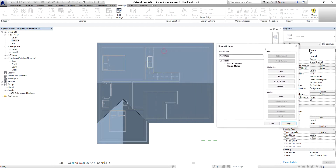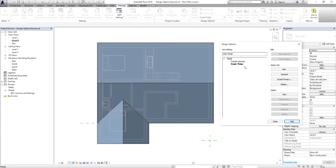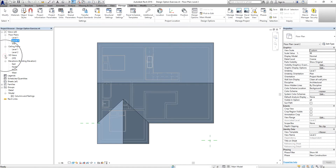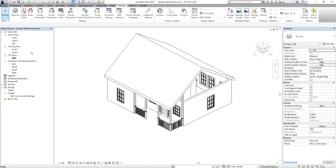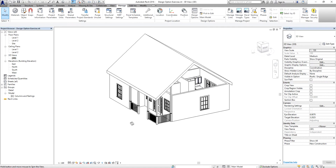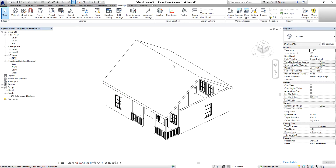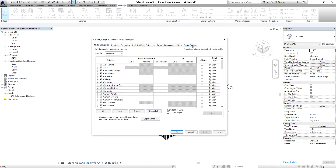After finishing editing, your roof returns to the primary view, which is 'Complex'. We're going to create two 3D views for our roof options. At the moment we only have one 3D view, which shows the complex roof. I select 'Finish Editing' and then close.